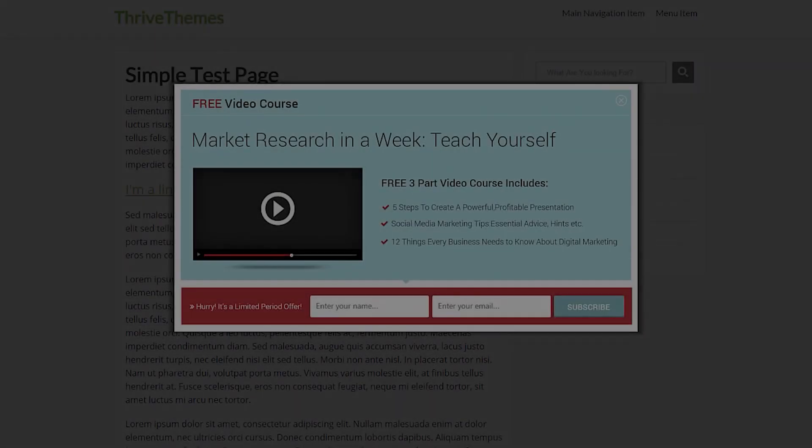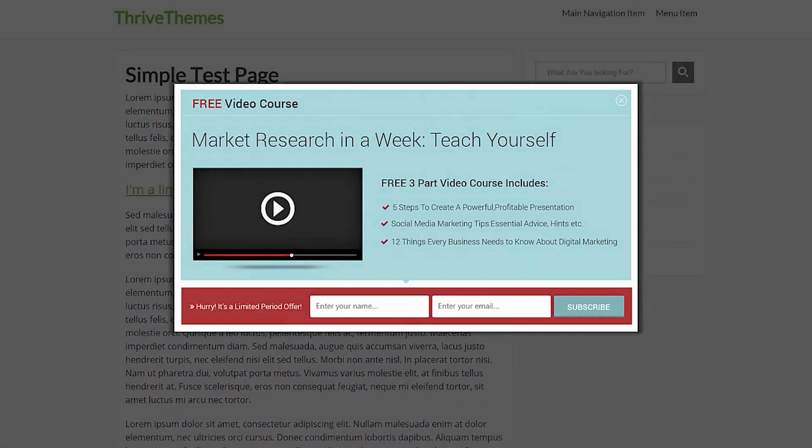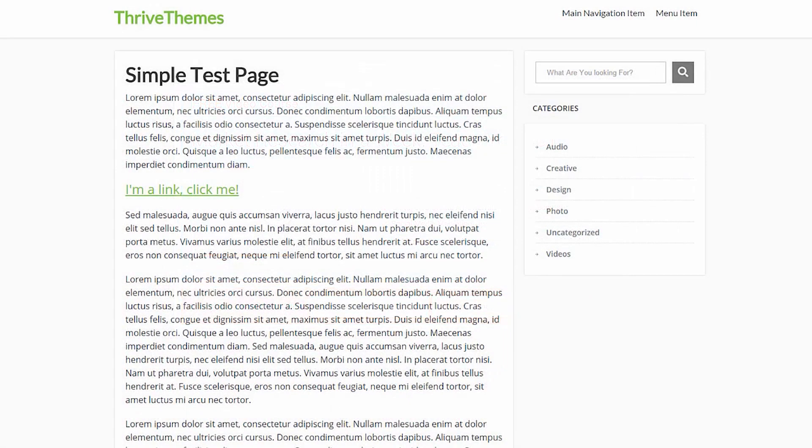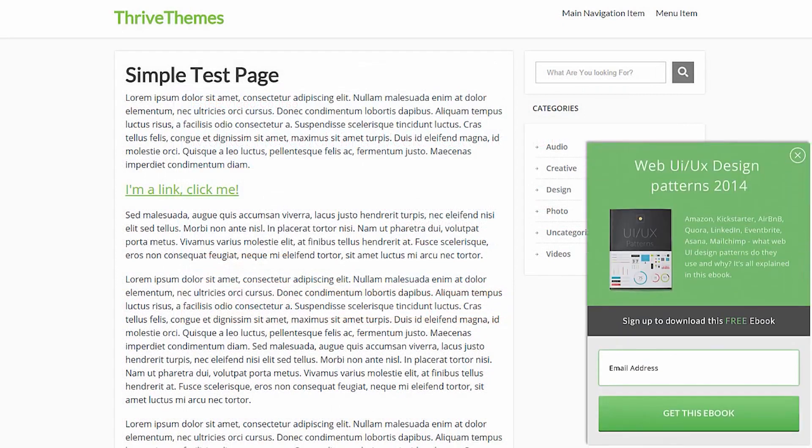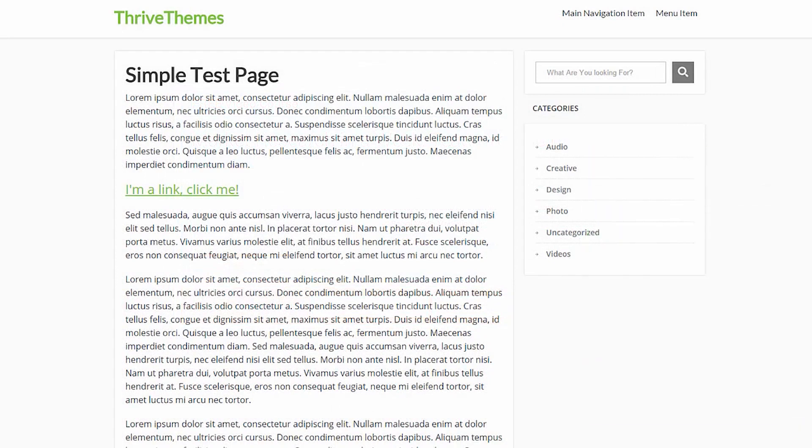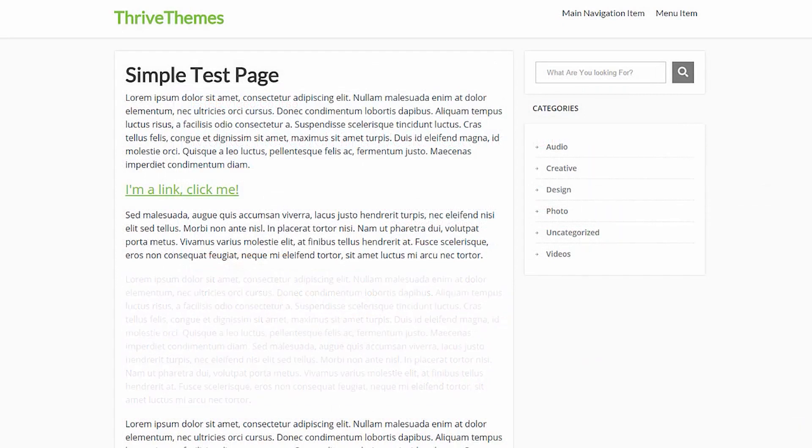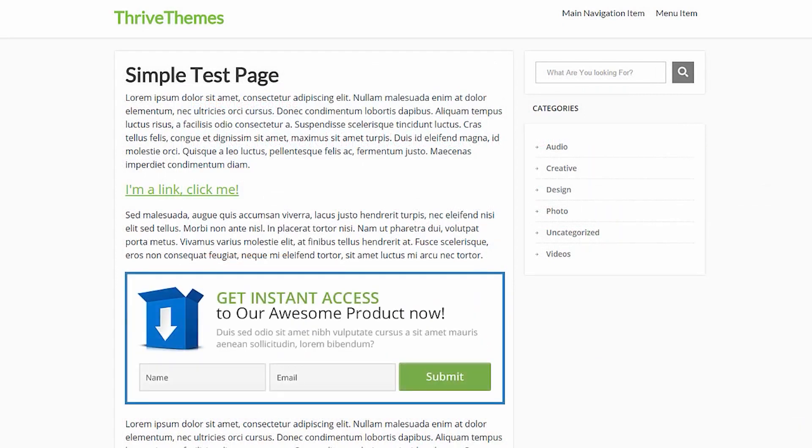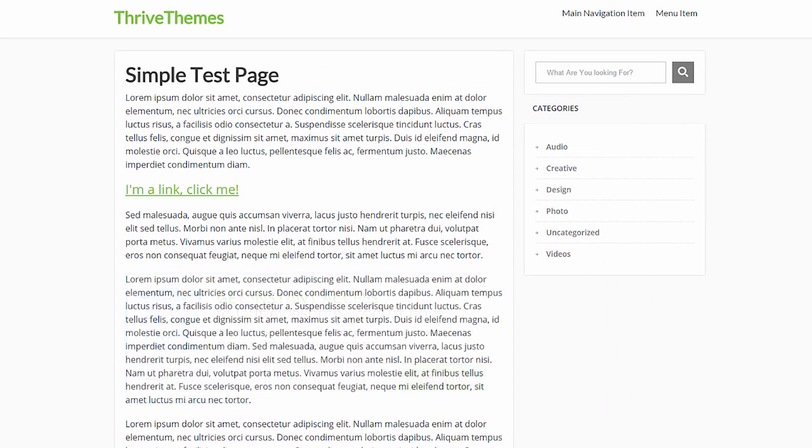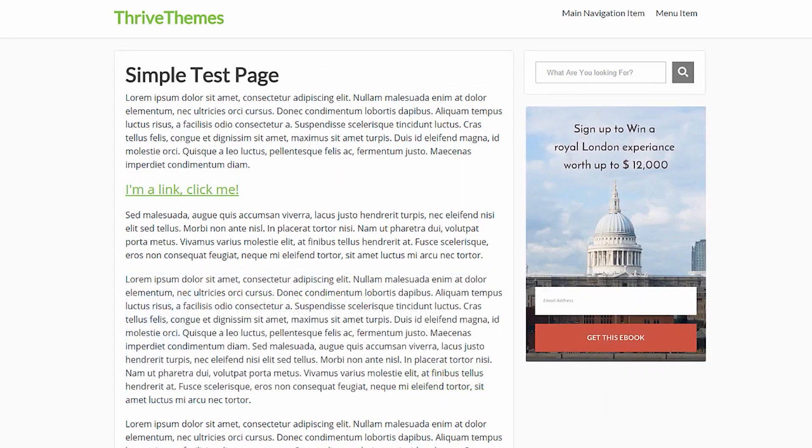Number six, Thrive Leads. Thrive Leads is a powerful lead generation plugin designed for WordPress websites created by a team of conversion optimization experts. With a simple drag and drop editor, you can easily design and deploy the perfect opt-in form for your website.